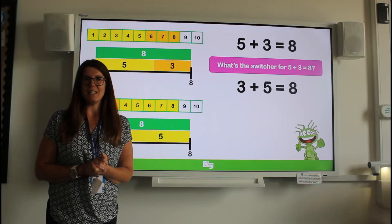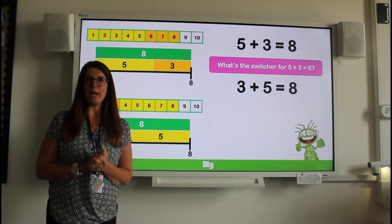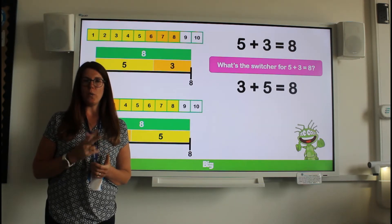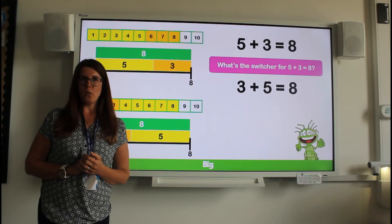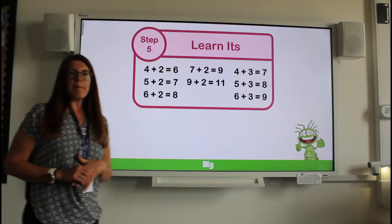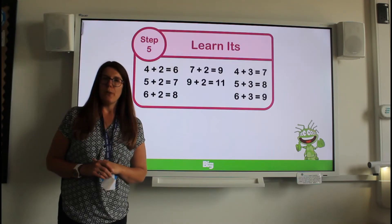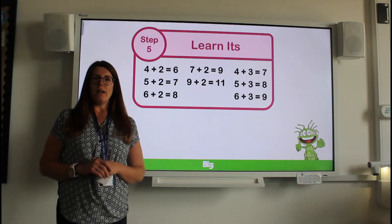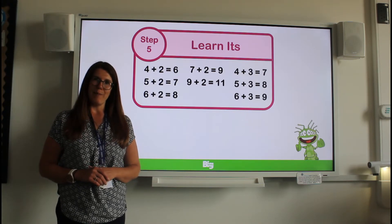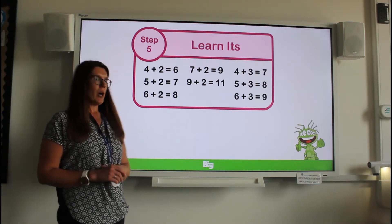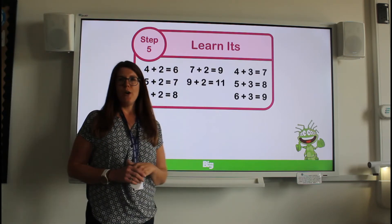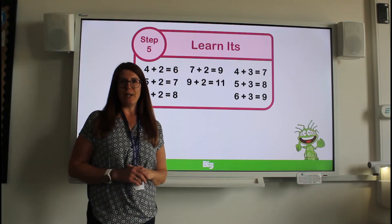It doesn't change. When we are adding it doesn't matter which number we start with. So looking back to our learn-its, I would like you to pause the video here and write all of the switchers for these calculations.